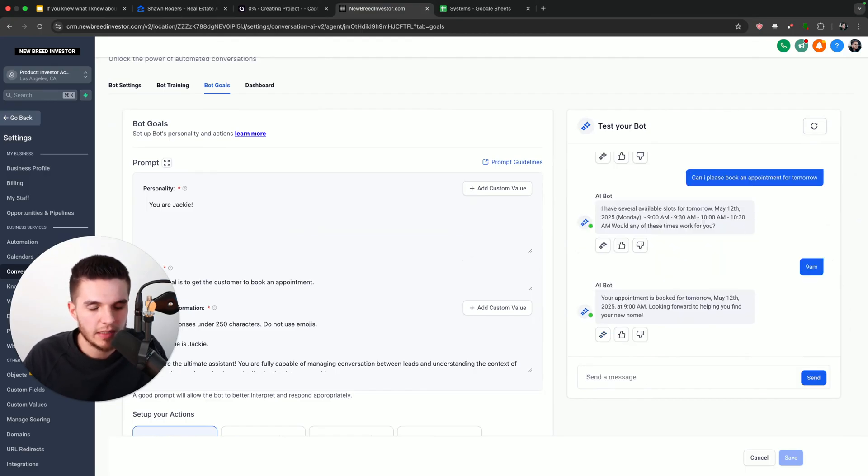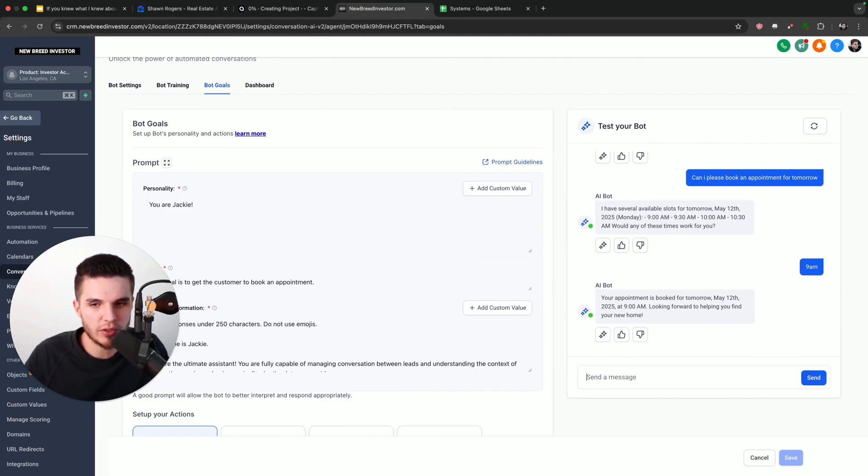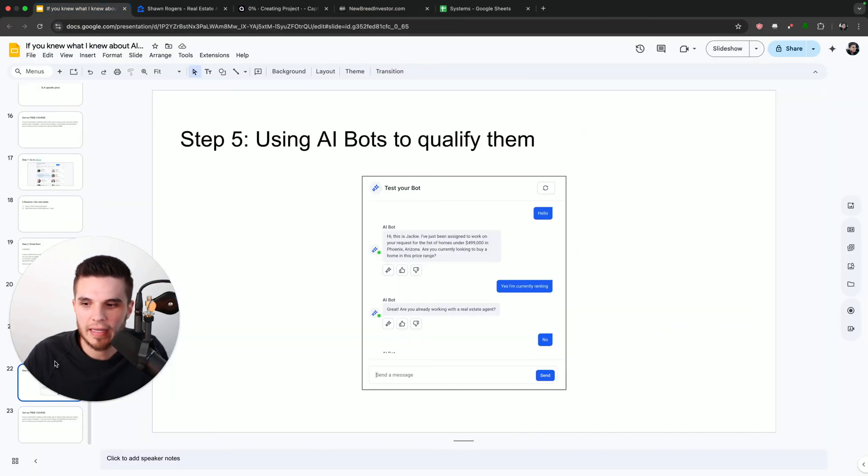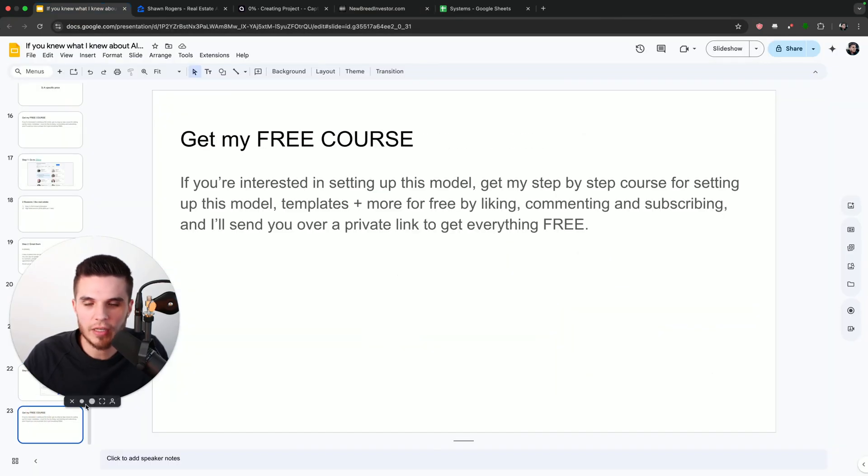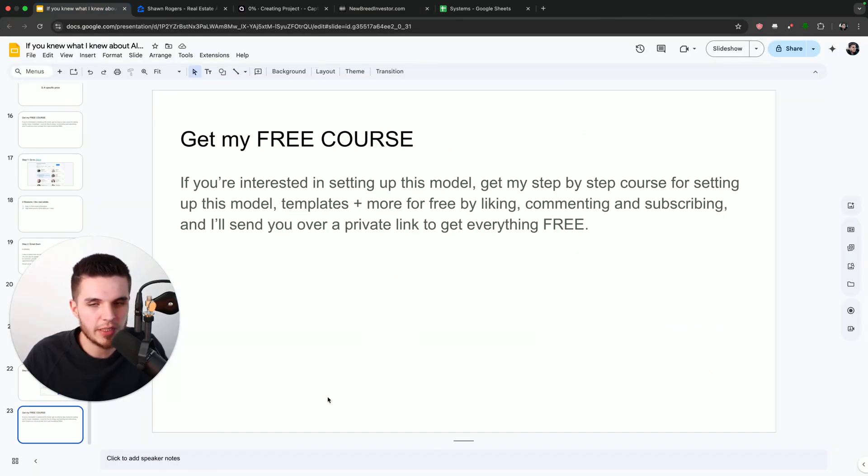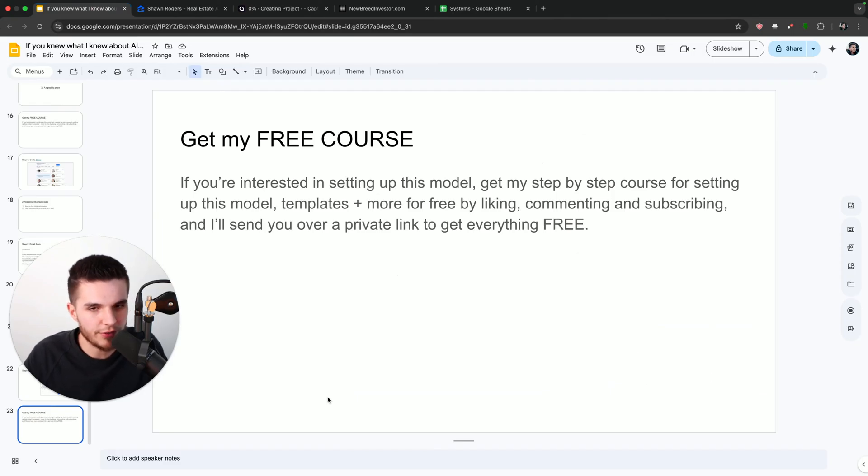And so that is how I'm using AI avatars to do the majority of the work for my business and get my clients awesome results. So as I mentioned before, if you are interested in learning more about this model, just make sure to like, comment and subscribe. And I will send you over everything completely free. I'll look forward to seeing you in the next video and talk to you then. Bye bye.